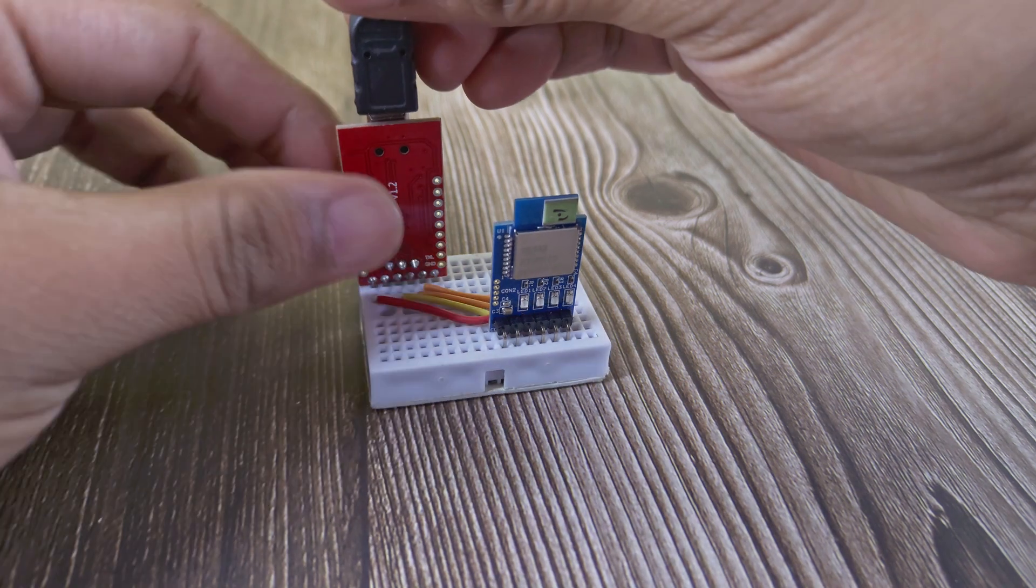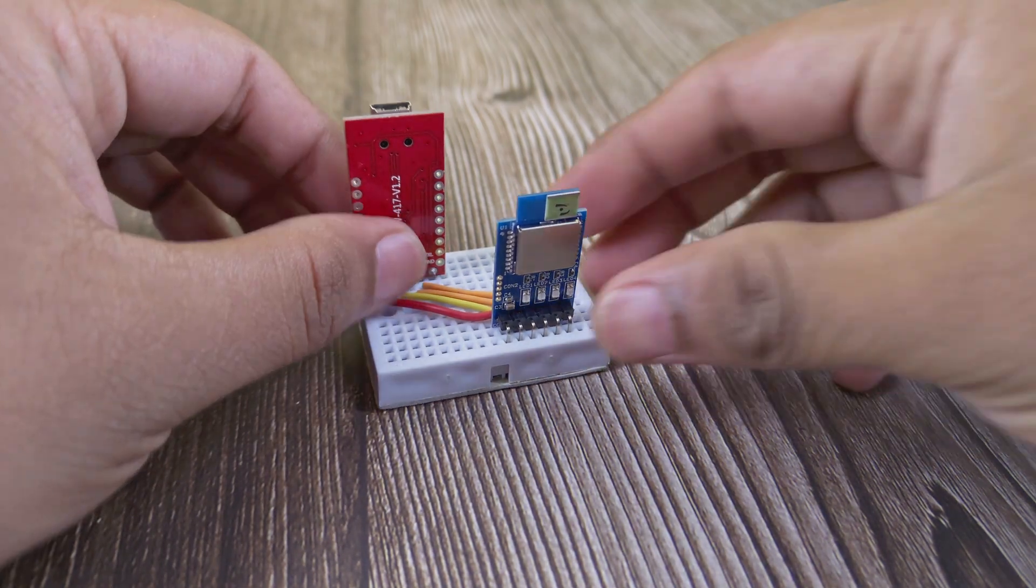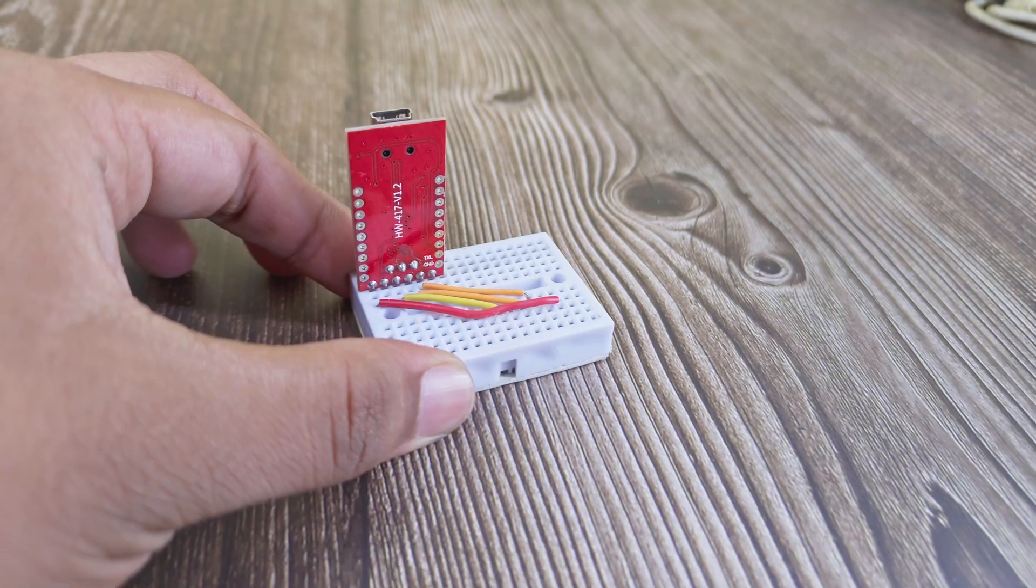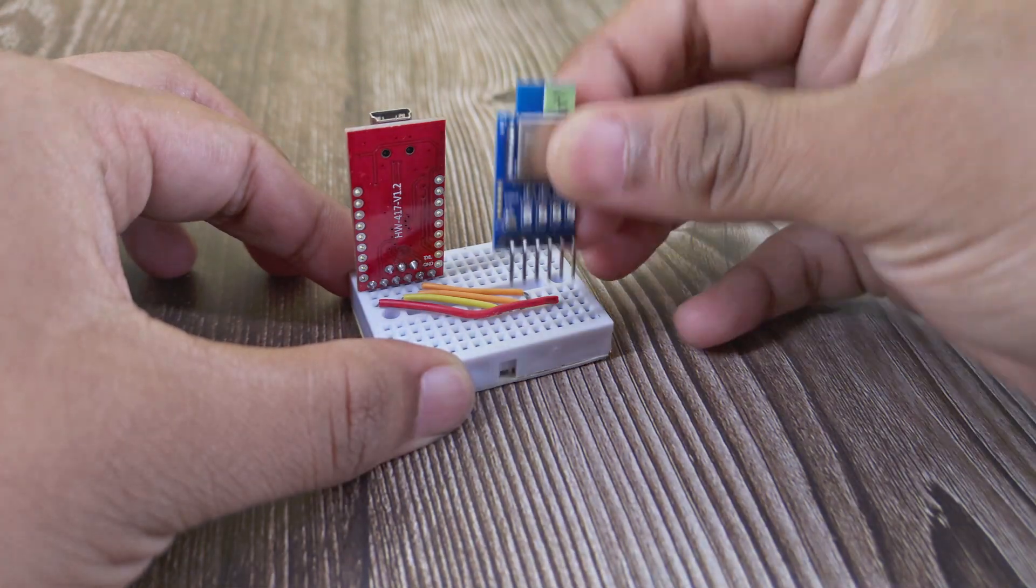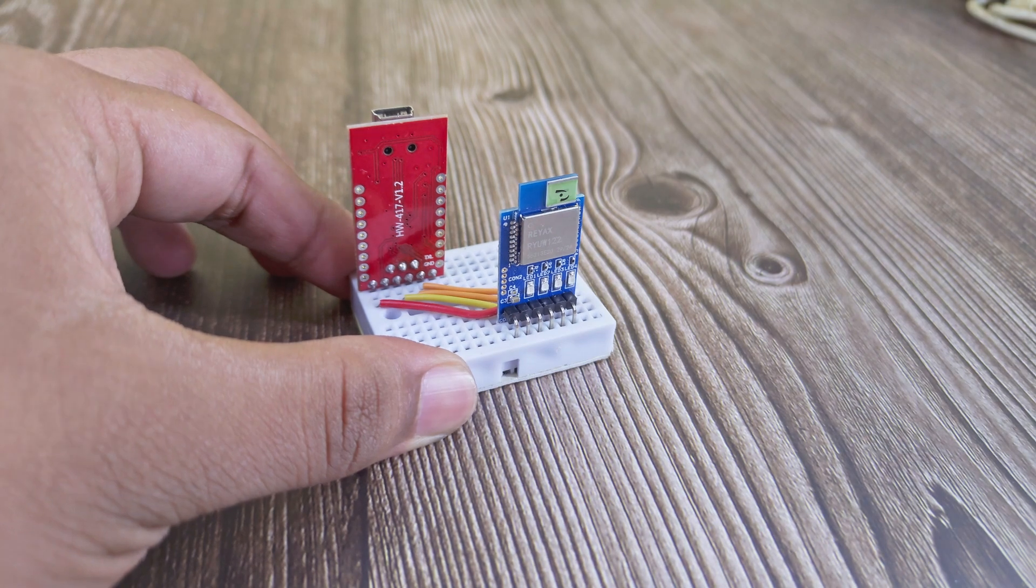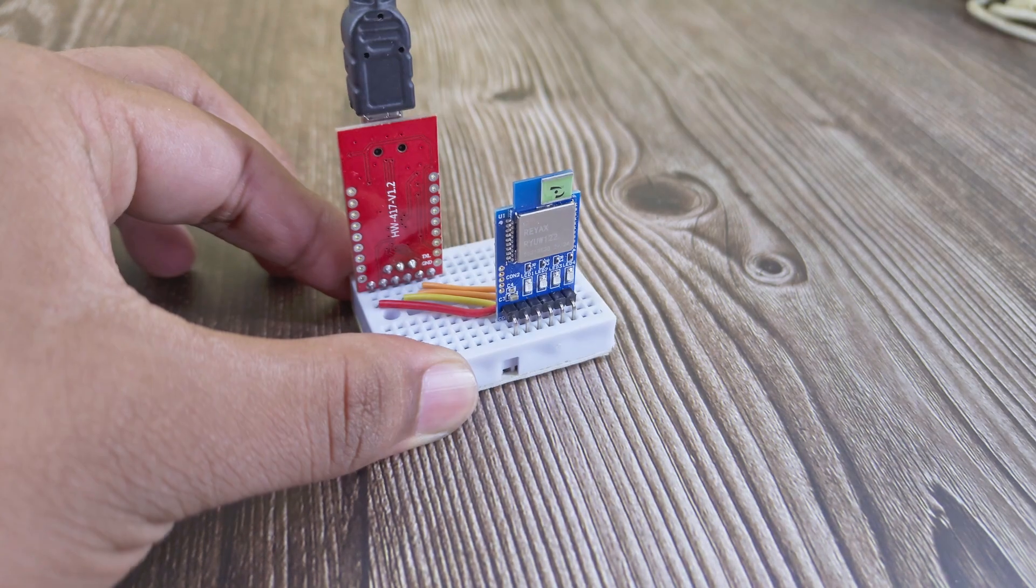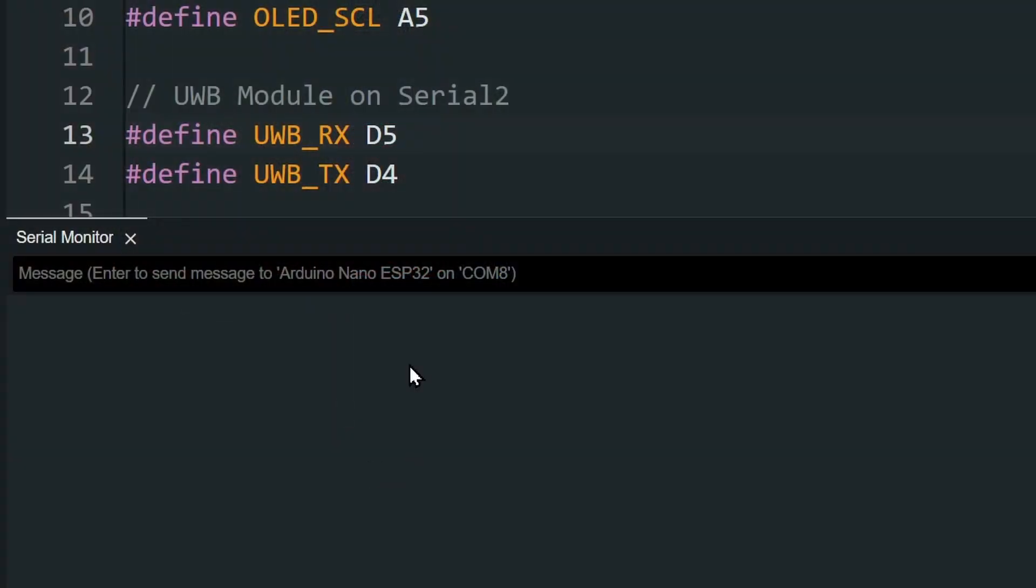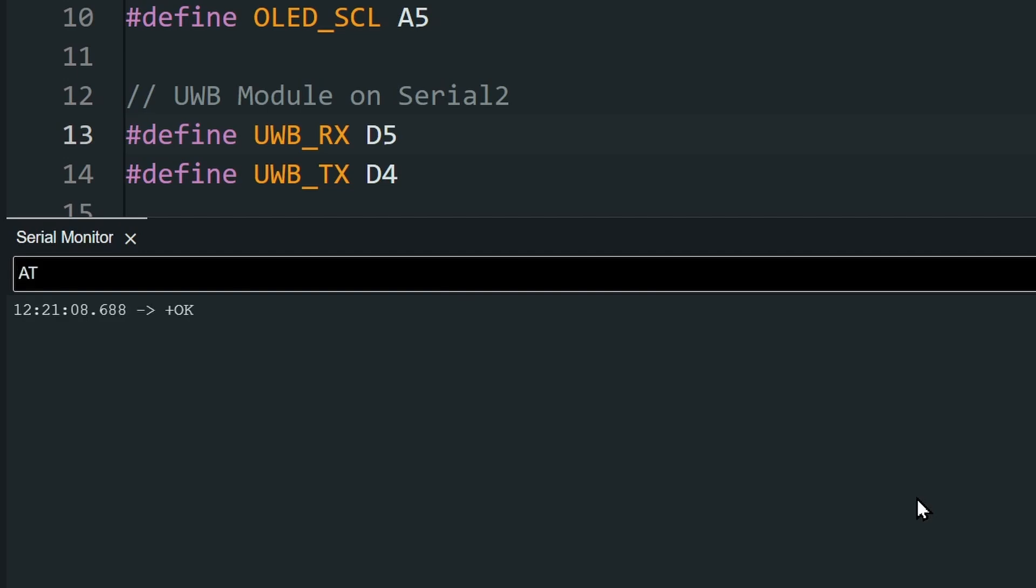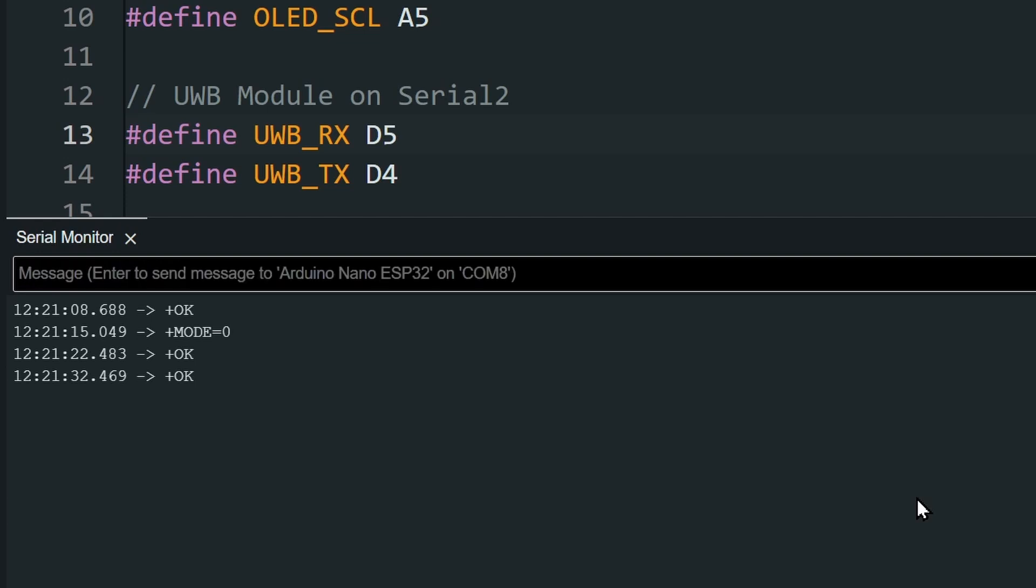Now swap in the second module. This will act as the anchor. This one needs to be in anchor mode. For that send, AT plus mode equal to 1 for anchor mode. Then set the network ID and then the unique ID of the module.